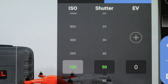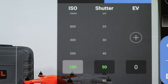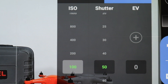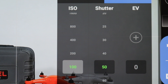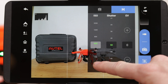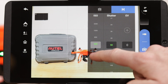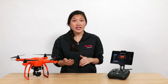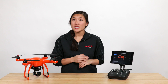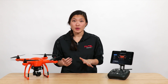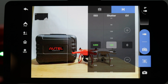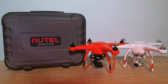Your ISO is the level of sensitivity of your camera to available light. The lower the ISO, the less sensitive it is to light, and a higher ISO increases the sensitivity of your camera's sensor. With higher ISO, your camera can capture images in low light environments, but this has some trade-offs — a higher sensitivity will add grain or noise to the image.